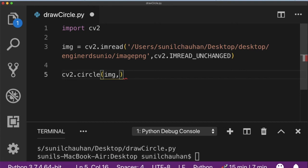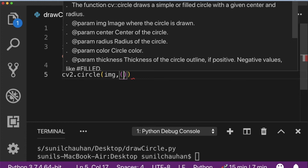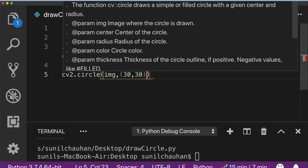Now the second parameter is the center of the circle. It accepts the argument in x and y coordinate format. x defines the value from the left and y defines the value from the top.